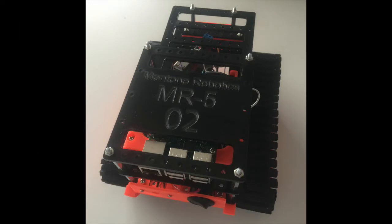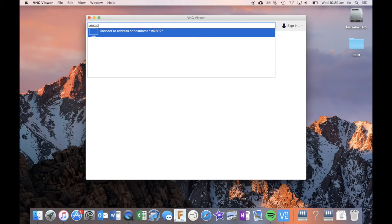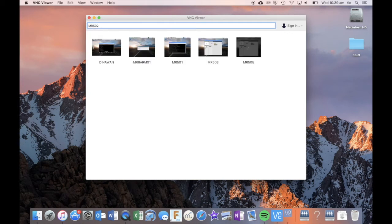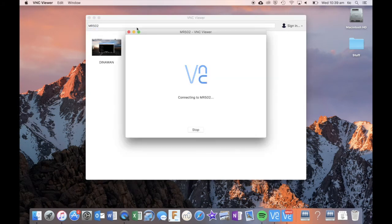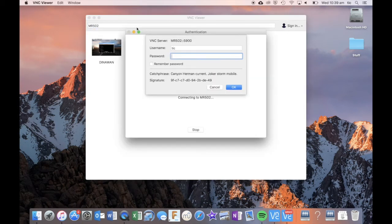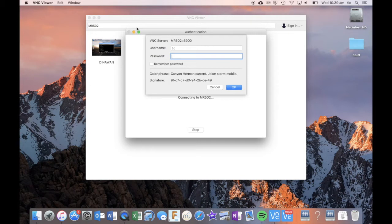So the one I'm looking at now will just be MR502 and then I'll press enter. Basically it'll attempt to connect and the first time you attempt to connect it might give you a message, you click on OK on that.